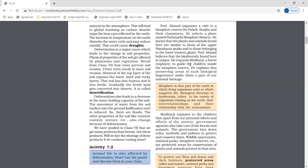So deforestation can cause drought, desertification, global warming increase, and disturbance to the water cycle.